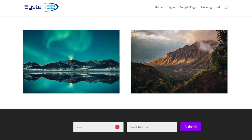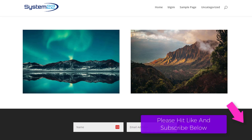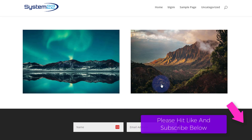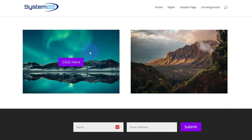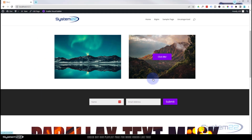Hi guys, welcome to another Divi themed video. This is Jamie from System 22 and webdesignandtechtips.com. We've got a couple of button over image hover effects today. On the left, hover over it and a button appears — you can click it to take people where you want. On the right, pretty similar. We've got one using no coding, just modules and positioning, and one using a bit of coding. Great little features, really easy to do — let's get started.